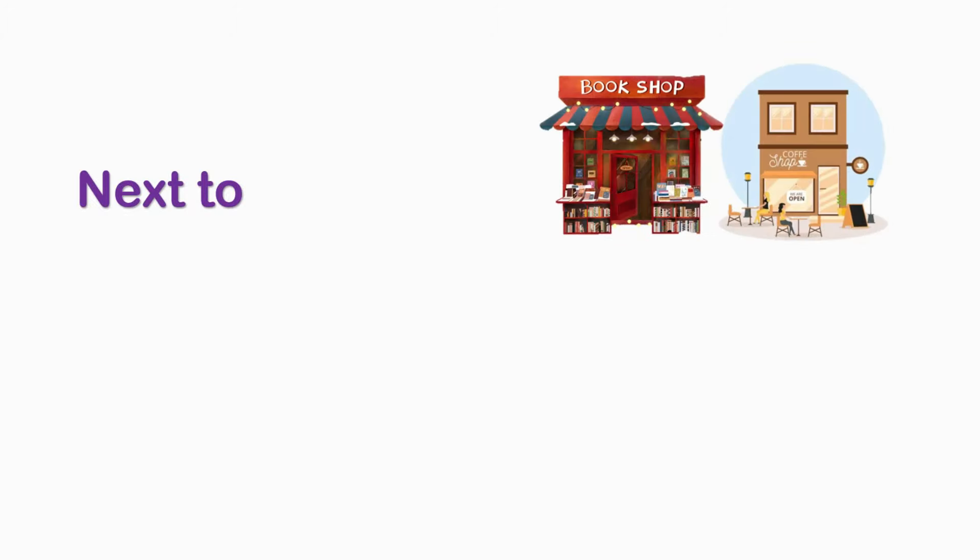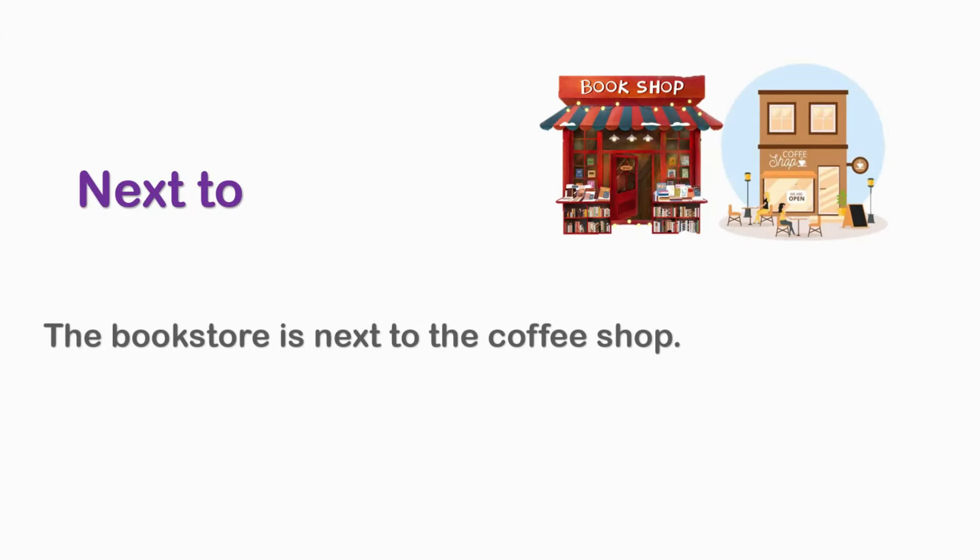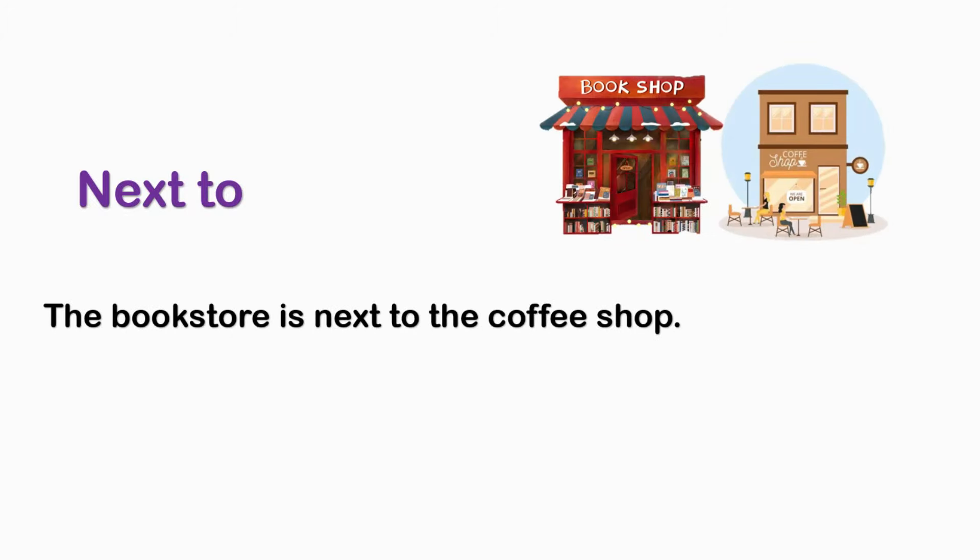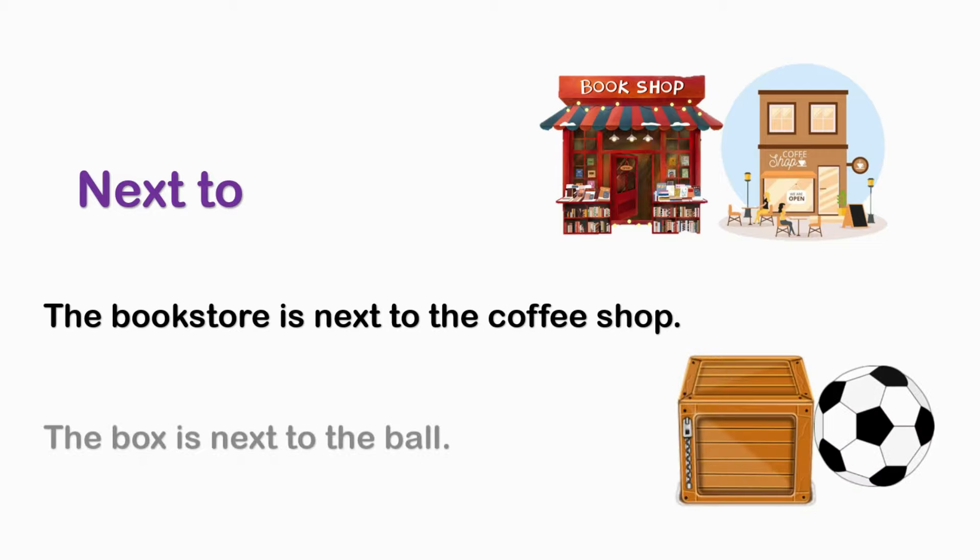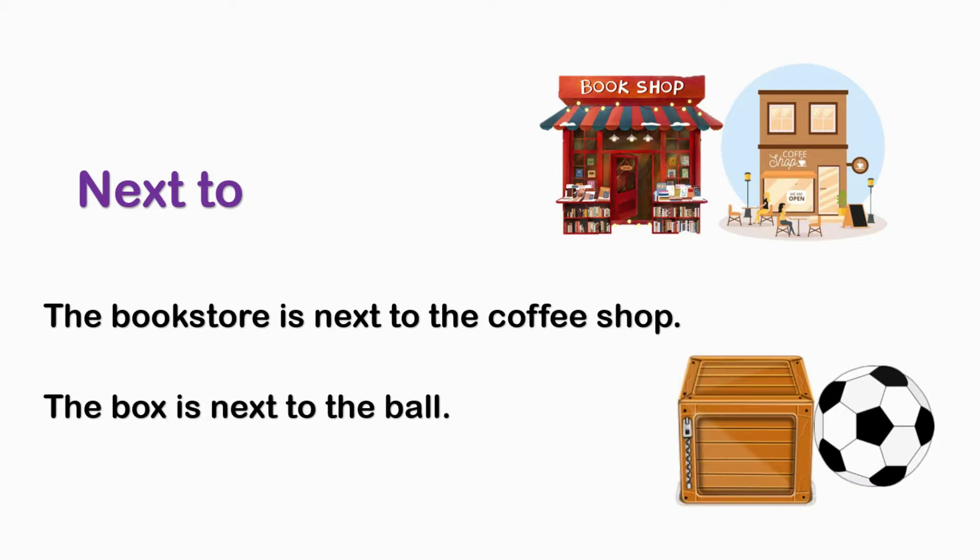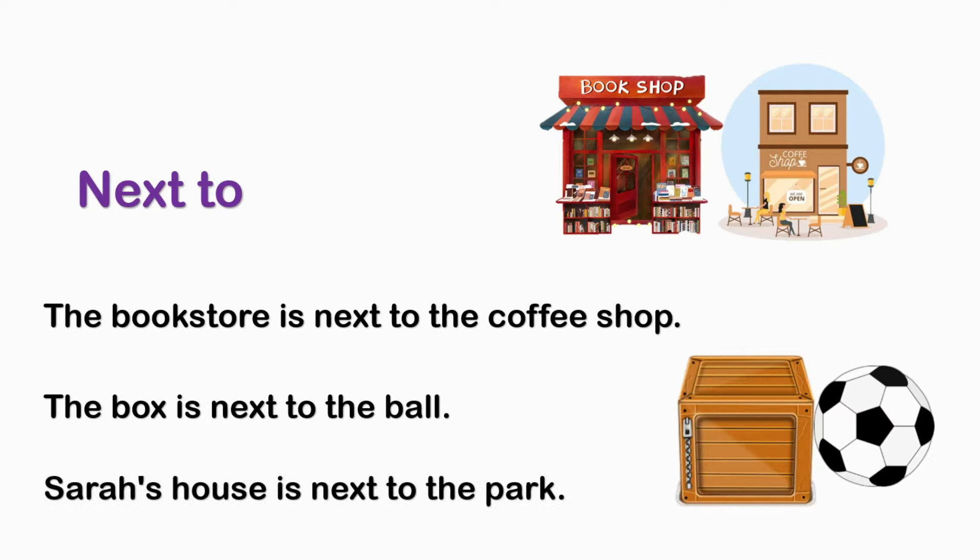NEXT TO. The book store is next to the coffee shop. The box is next to the ball. Sara's house is next to the park.